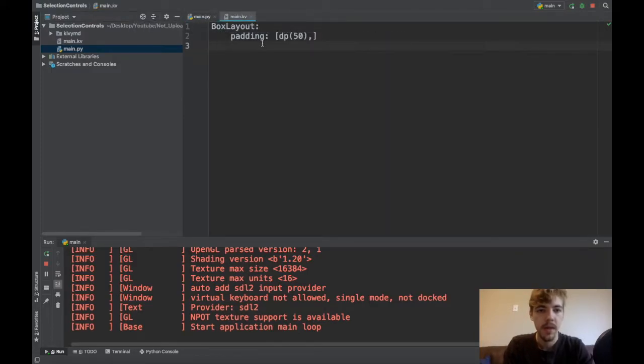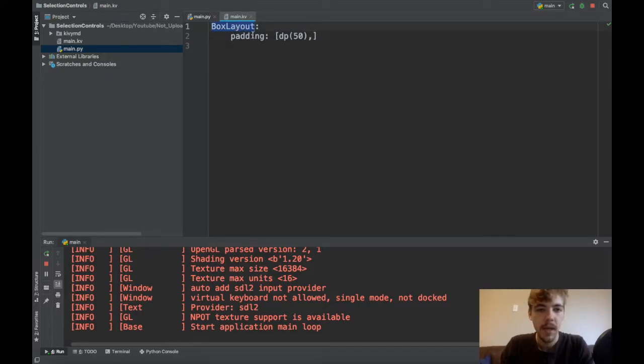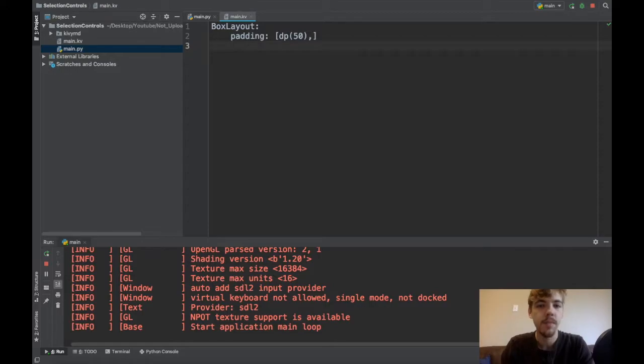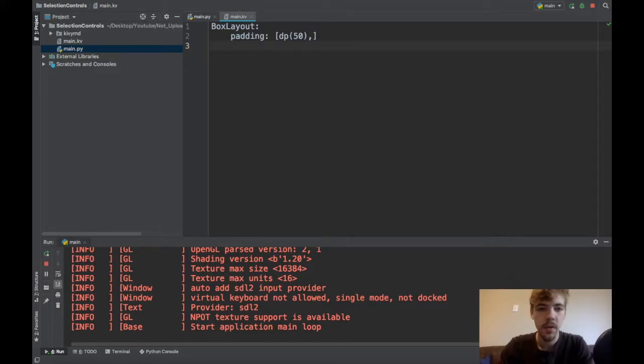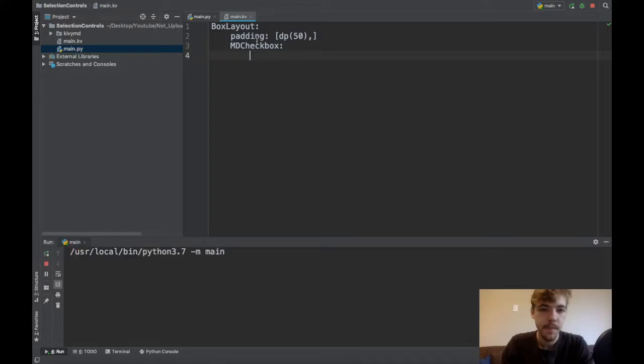In the kv code, this is where we will work the magic. Today I just have a box layout and a little bit of padding, so I just have a container to put my widgets. The first thing we're going to work with is the MD checkbox, so I'll go ahead and create an MD checkbox and let's just see what it looks like.